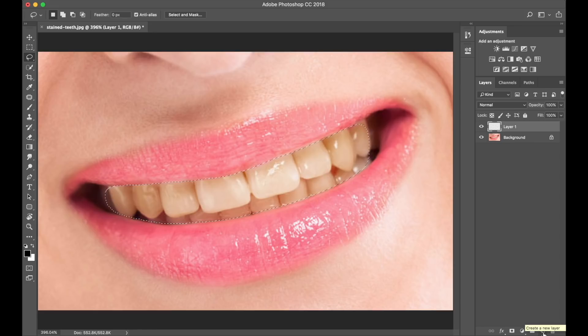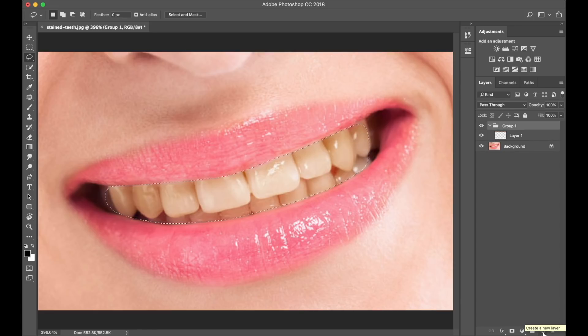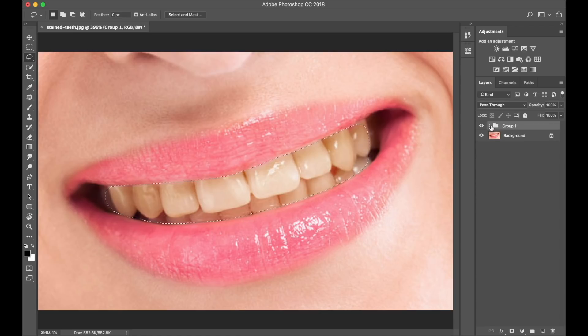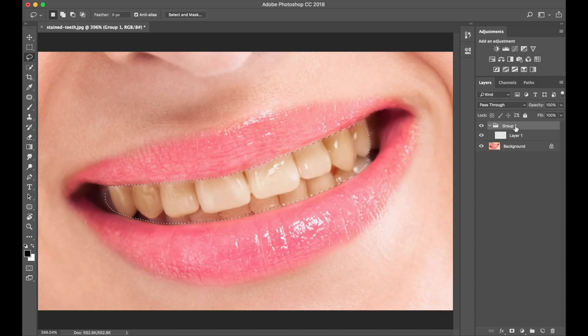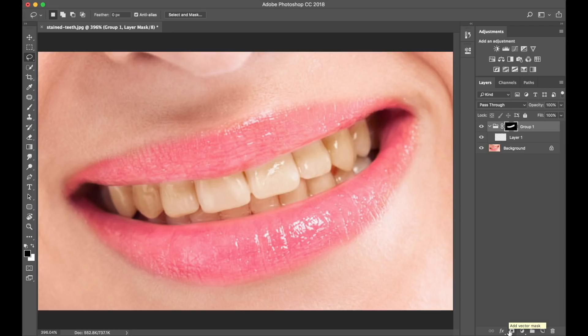On our keyboard, we choose Command-G or Ctrl-G. As you can see, the group has been created with a folder, and it's highlighted, and that's where we want to be. Now that we have that group, we need to select the layer mask button at the bottom of the screen, over here. Automatically, as you can see, it has created a layer mask.